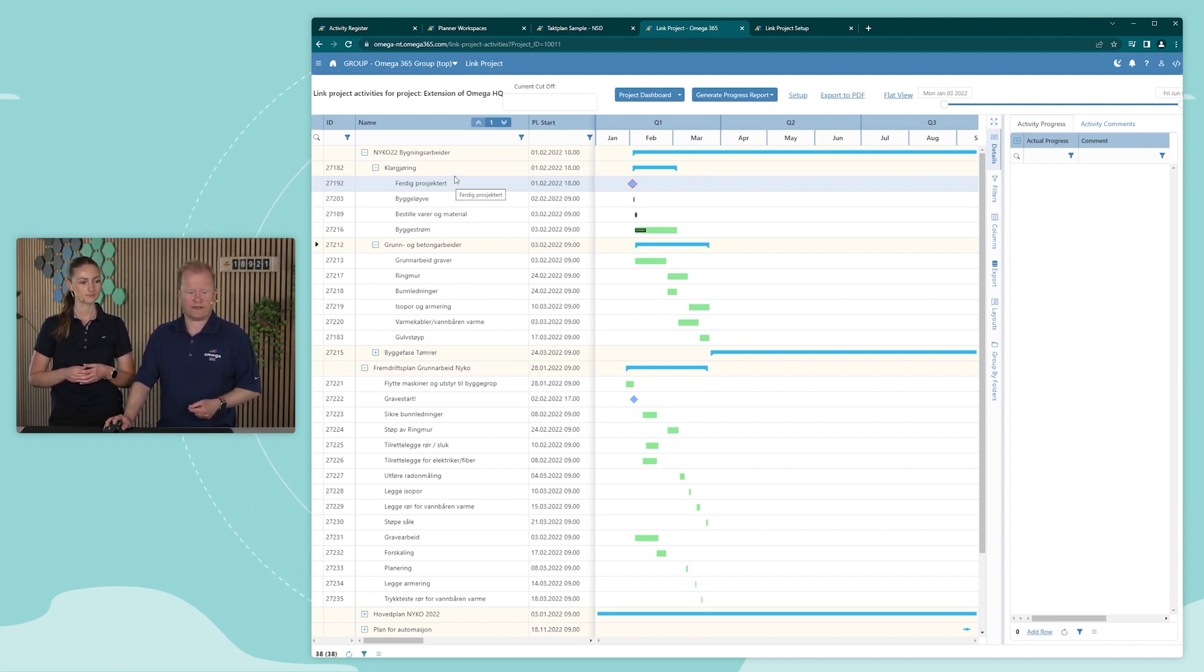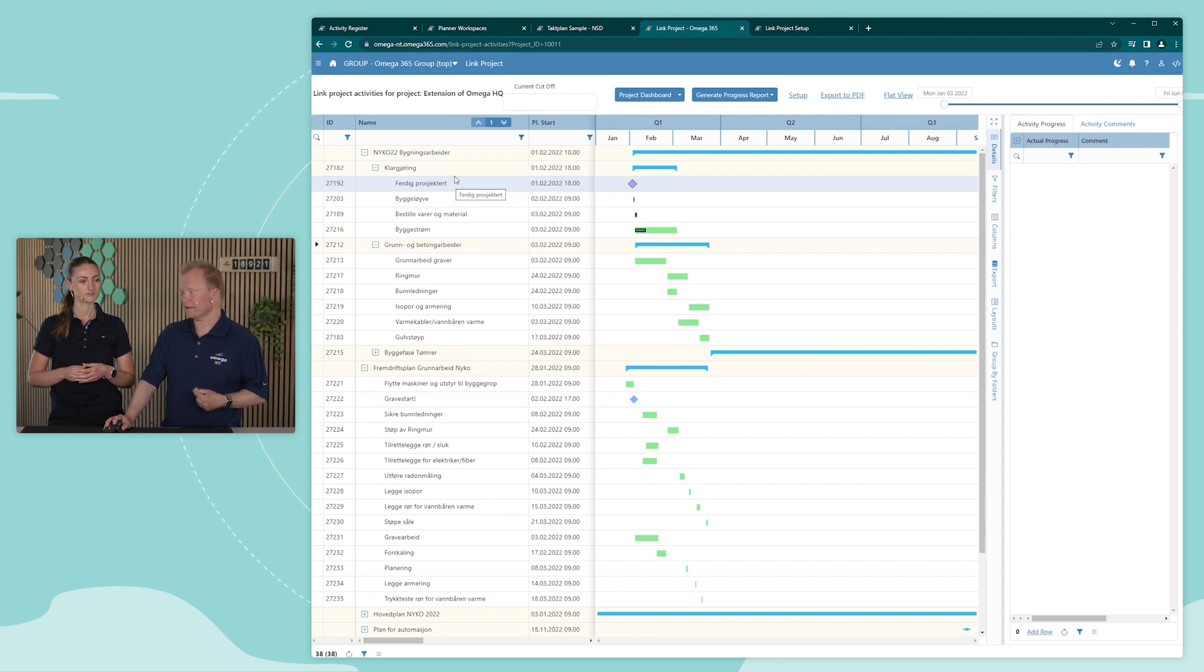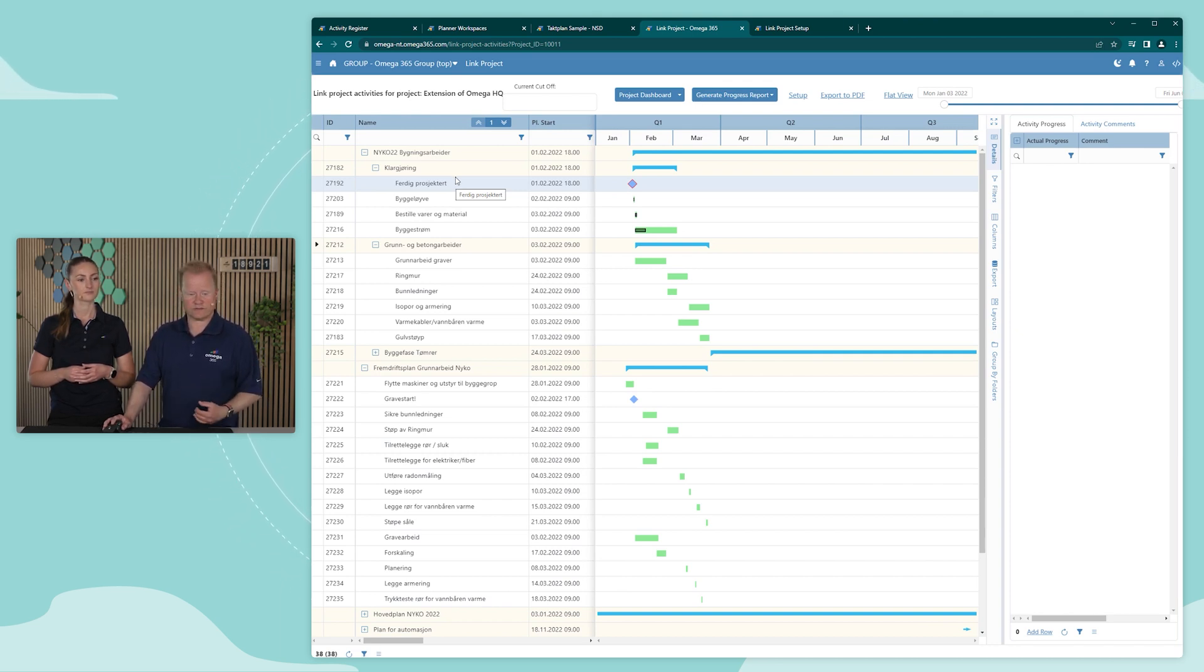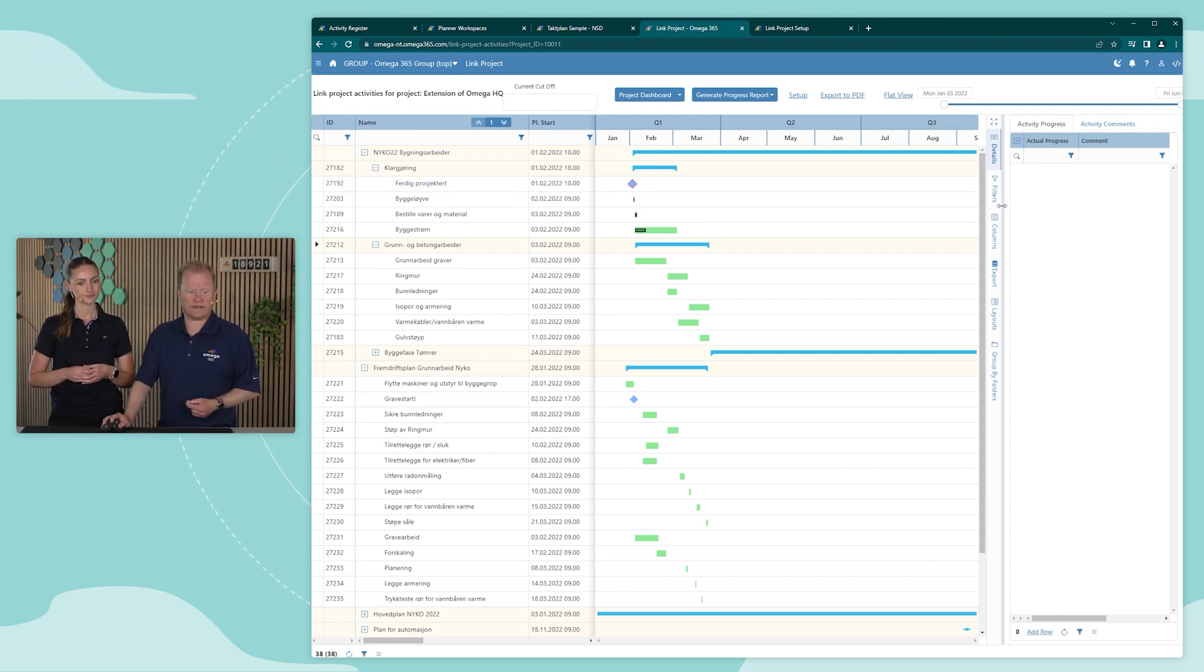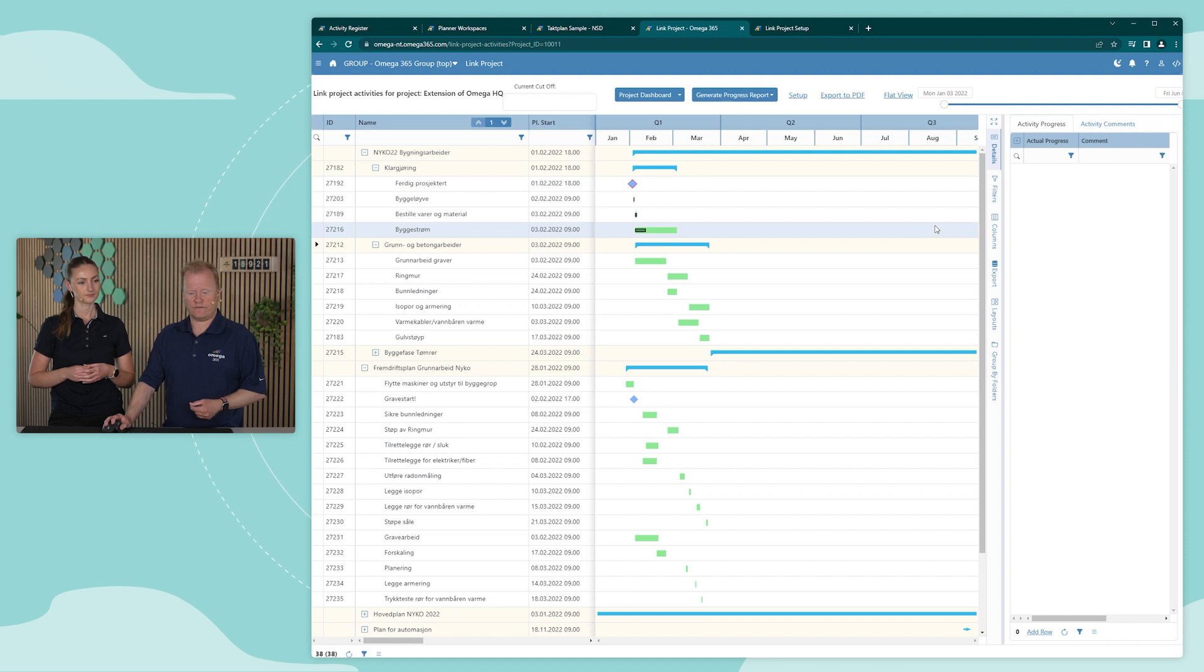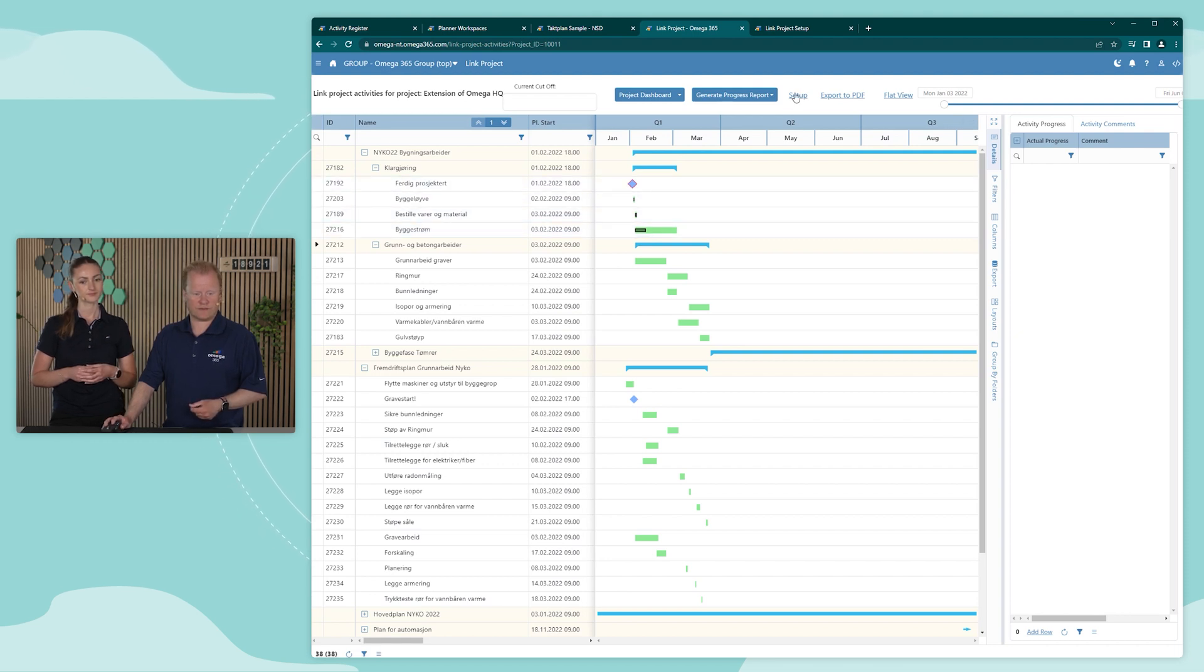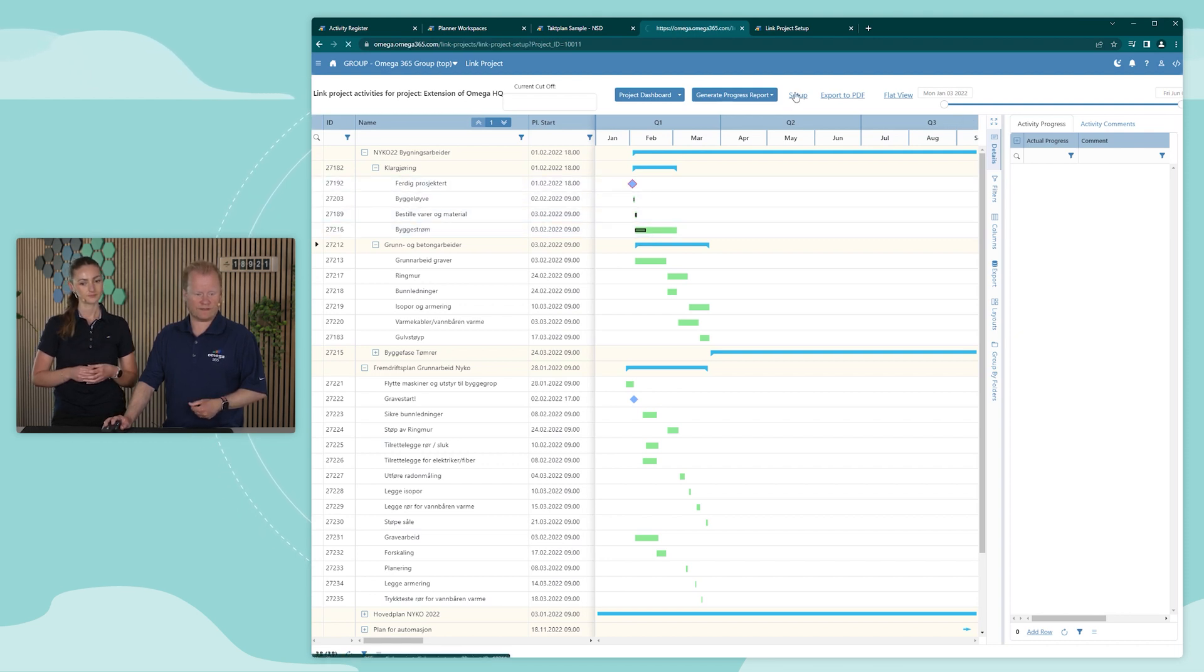I can update and overwrite the progress as reported by the contractor. I can provide comments. And I can also see all the different versions of these schedules that has been provided.